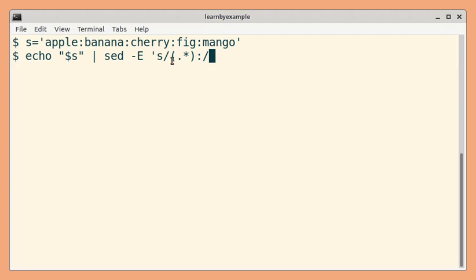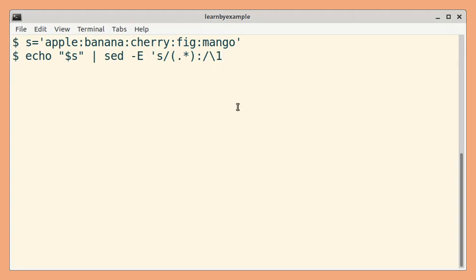So because the longest match wins, this will consume all characters until the last colon. And in replacement, we can back reference this capture group and then provide our replacement string.